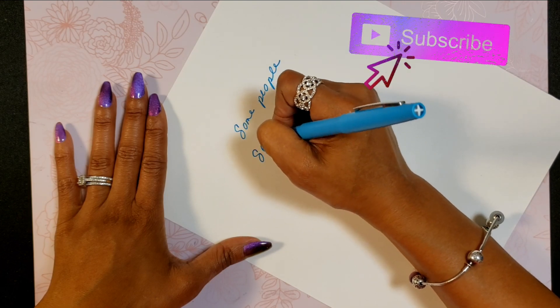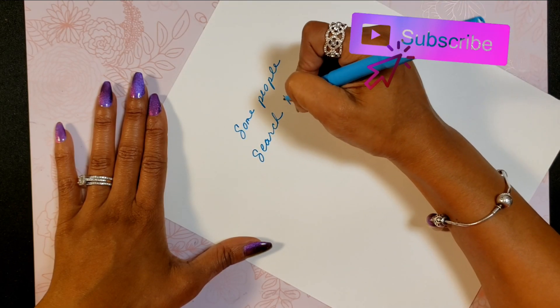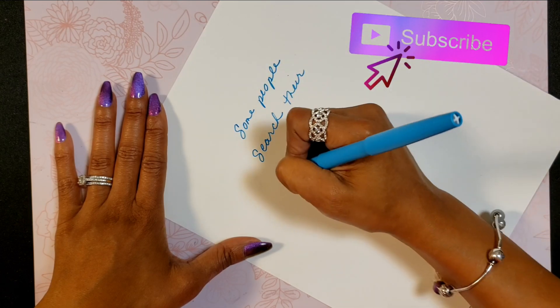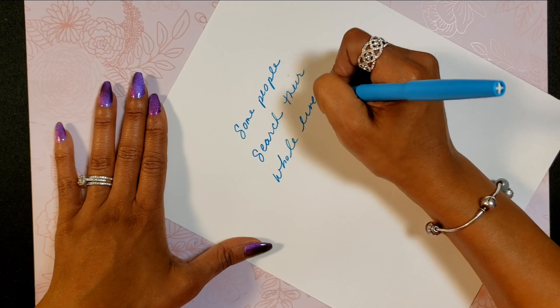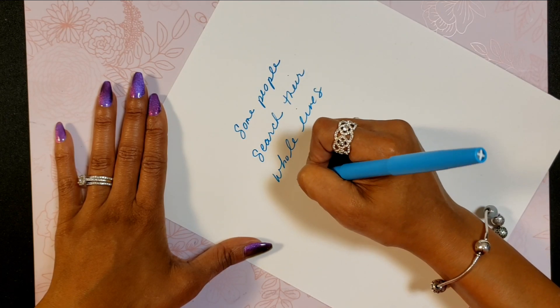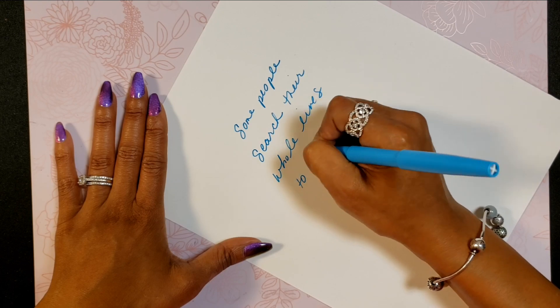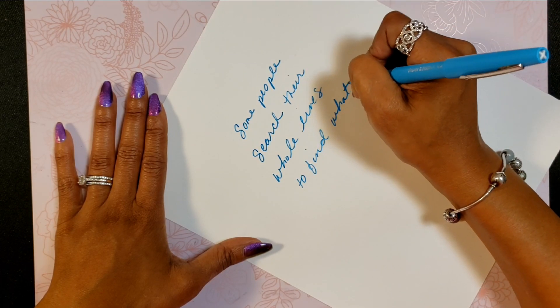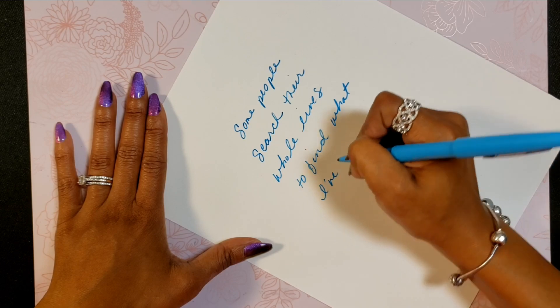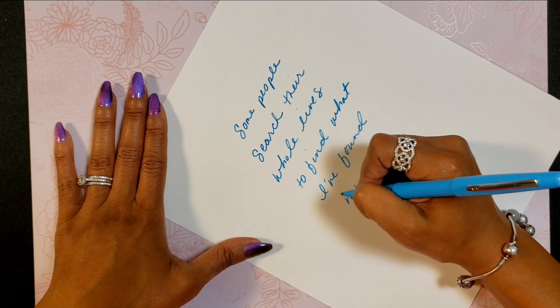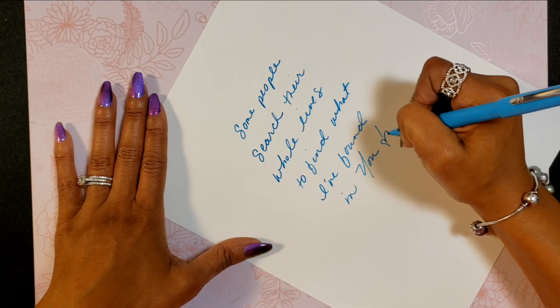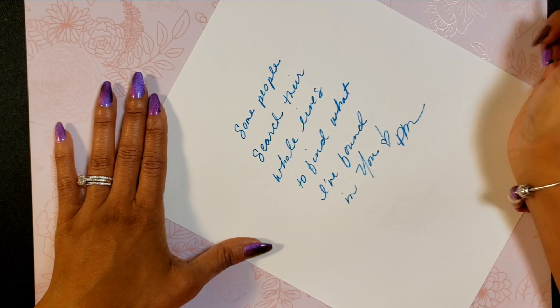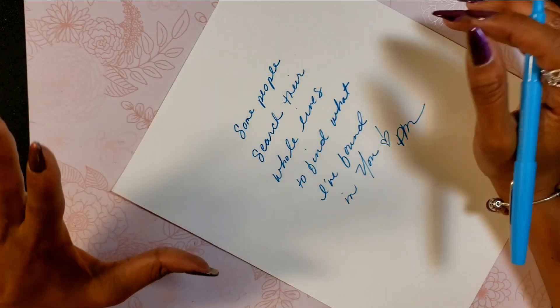This is going to say 'some people search their whole lives to find what I found in you.' Okay great, that looks pretty good to me.